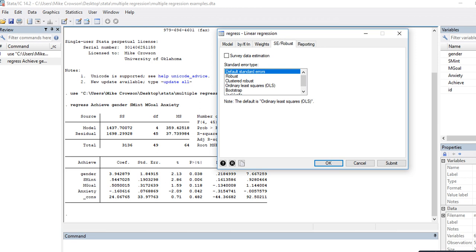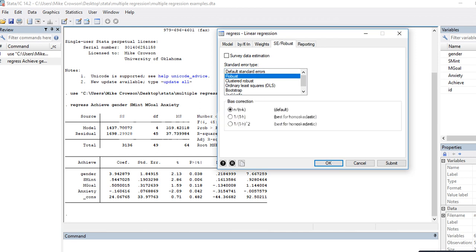The standard errors you see in the default output might be deflated, and that increases the likelihood of incorrectly rejecting the null hypothesis. Assuming I've run this analysis, performed my residual analysis, and concluded that we have a violation of the assumption of constant variances, I would click on Robust. There are actually three different approaches here — we're just going to stick with the default.